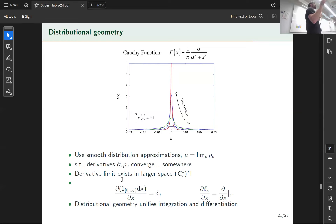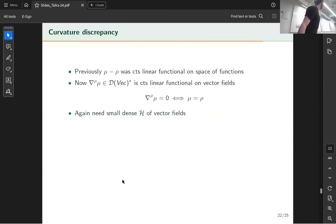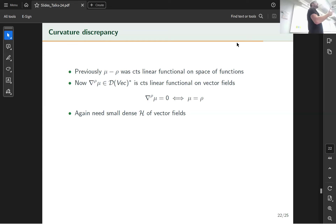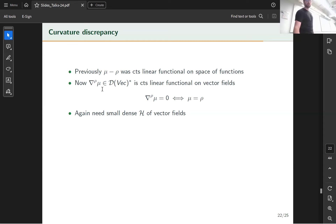So now, using this distributional geometry, we can rigorously define nabla_ρ(μ) — the covariant derivative of rho with respect to mu. Previously for MMD we used the difference measure rho minus mu topologically, as a continuous linear functional on a function space. Now we define our discrepancy using this covariant derivative object, which thanks to Schwartz's theory we can define rigorously.